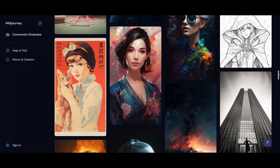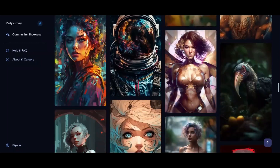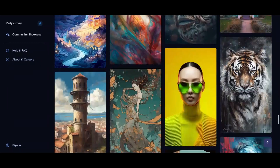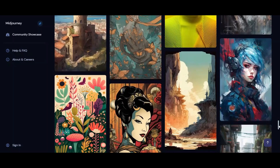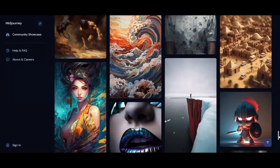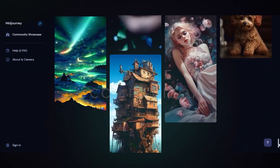However, Midjourney is not free and the price can be a bit steep for some people. Additionally, the setup process can be a bit more complicated than Blue Willow.